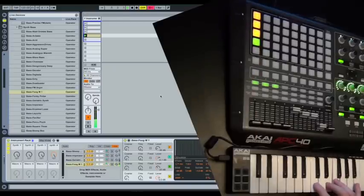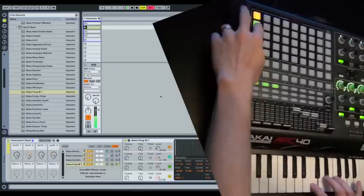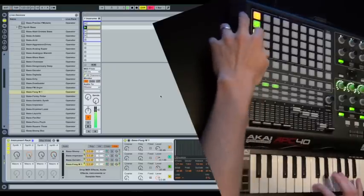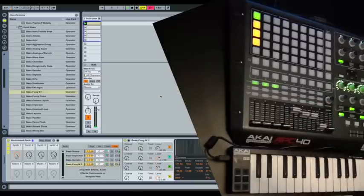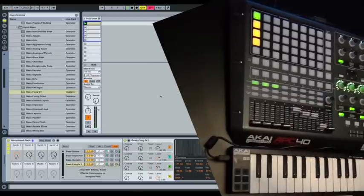So there you have it. You can easily swap between any instrument using your grid based controller.